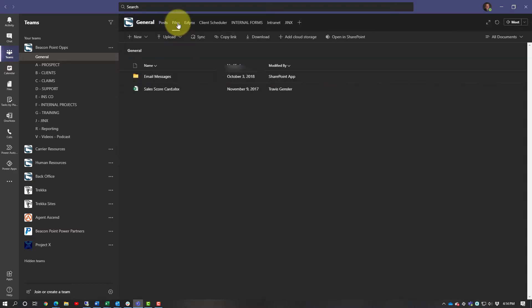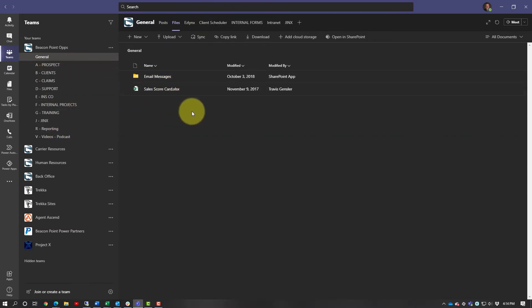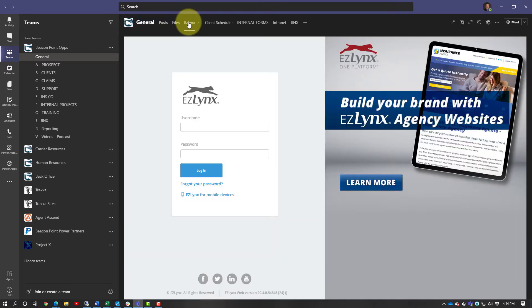In here we also have our general files. Any emails that get sent here, sales scorecards — so anytime somebody on the team closes a new policy, we send them a new business form where they can put down what their estimated premium is. It kind of helps them keep track of where they're at as far as their production goes, so they have access to that here in the files tab.